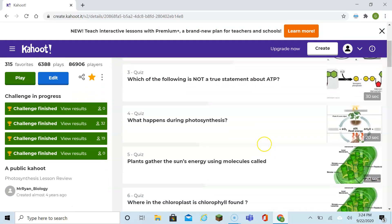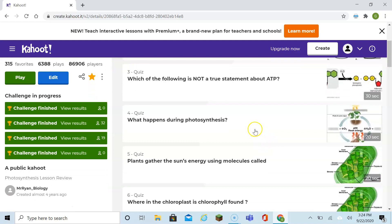What happens during photosynthesis? Just like the first question — we know we have autotrophs, and plants are autotrophs. Again, they take in sunshine, carbon dioxide, and water, and turn it into glucose and oxygen.